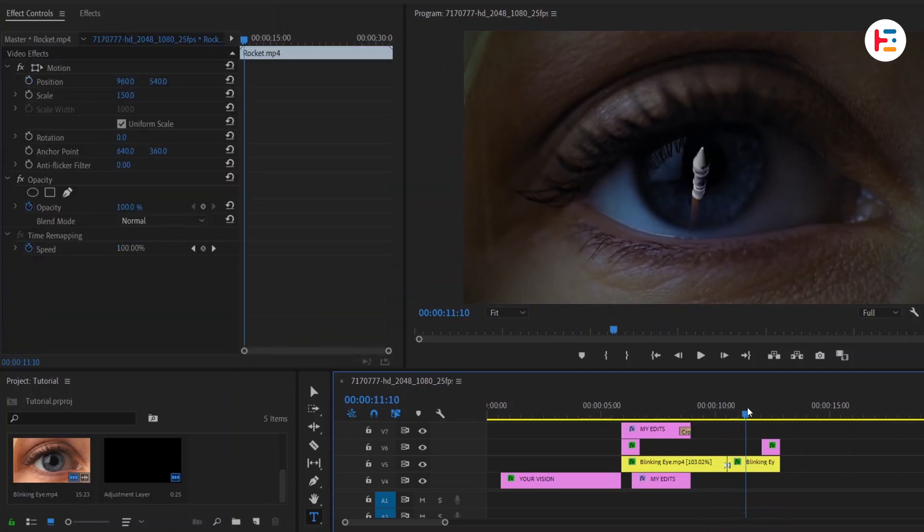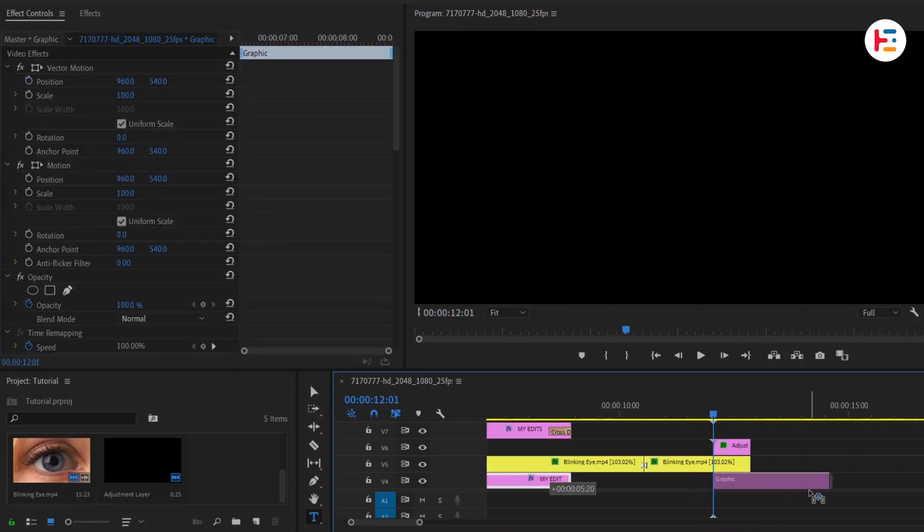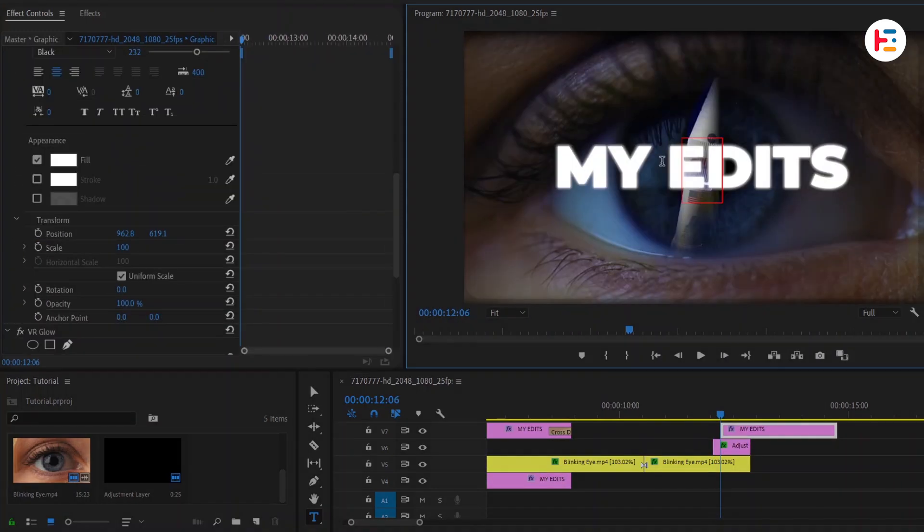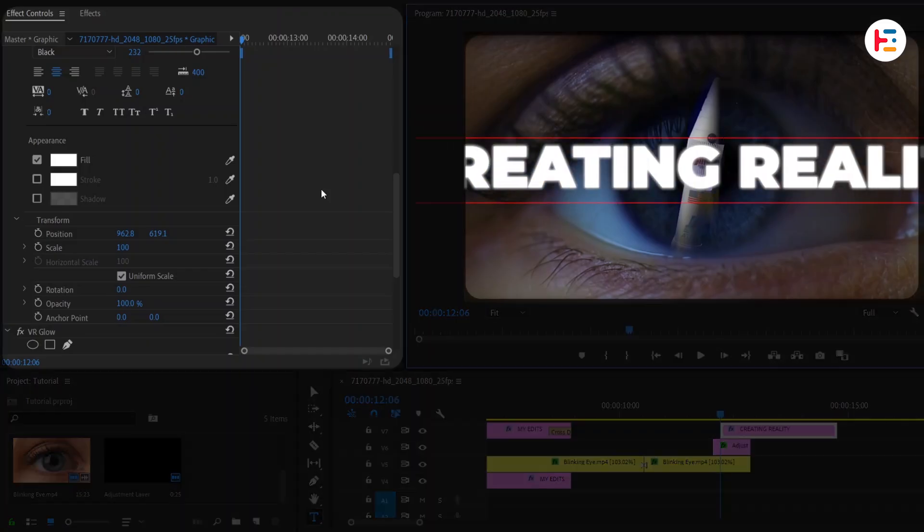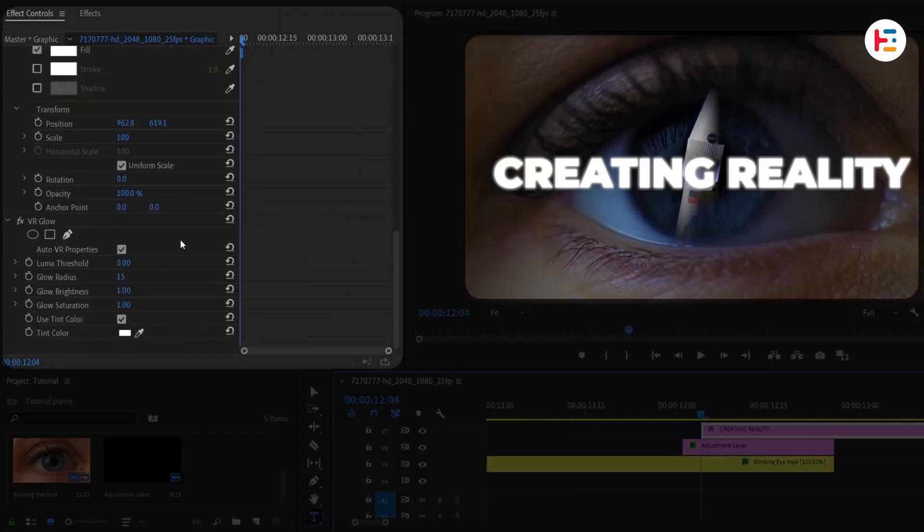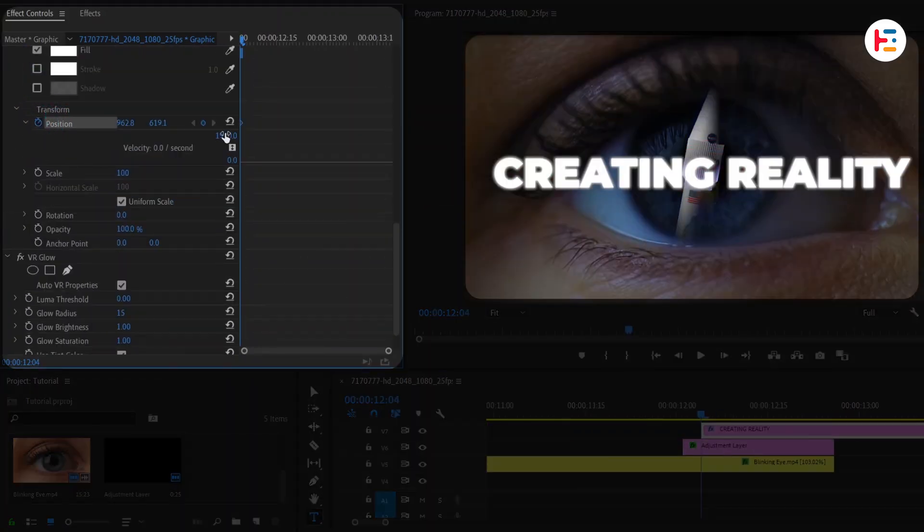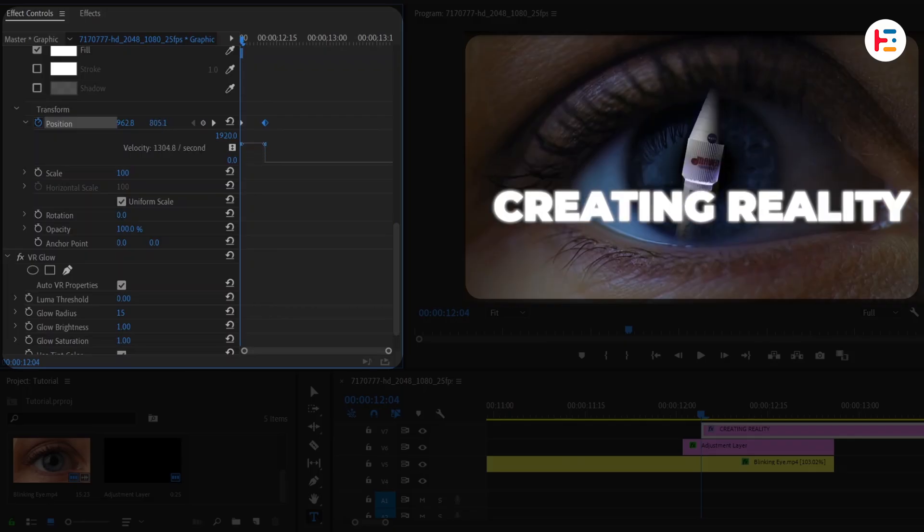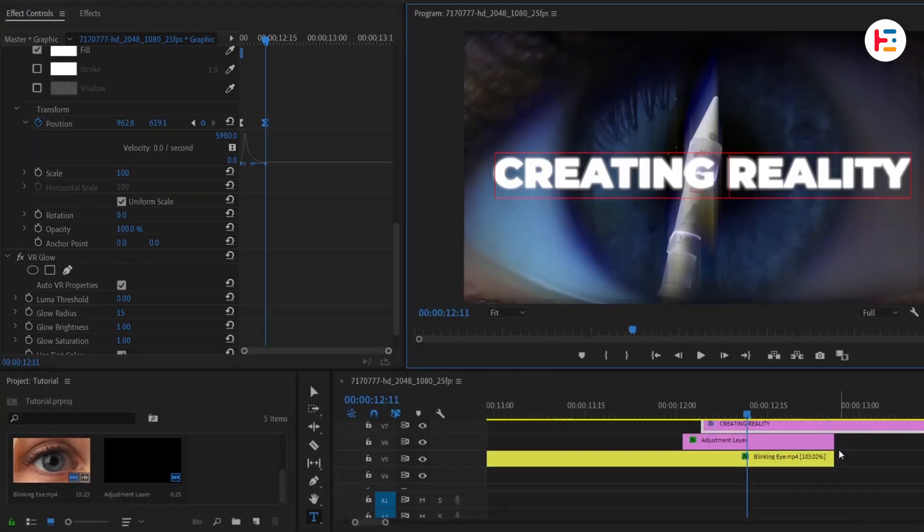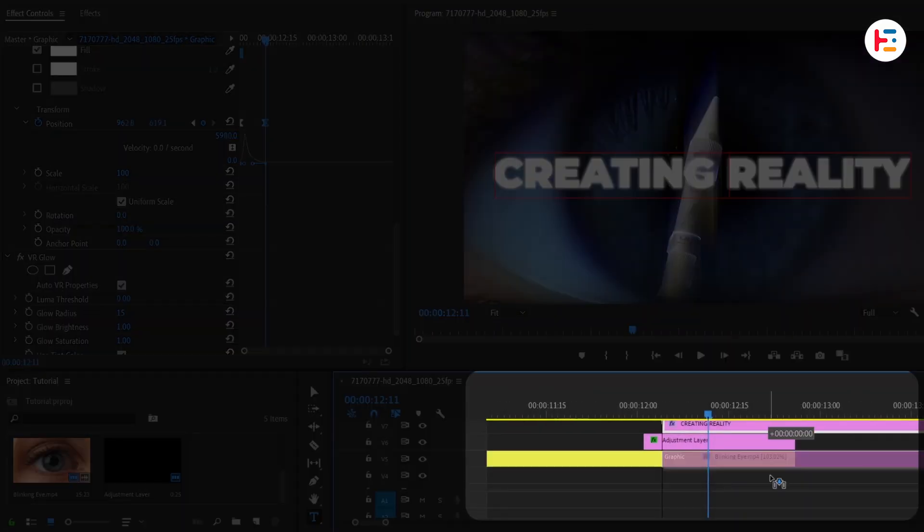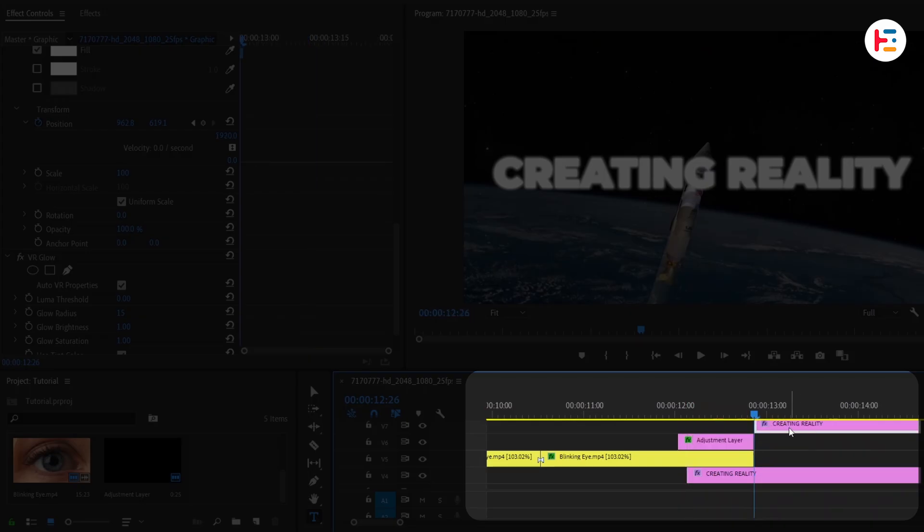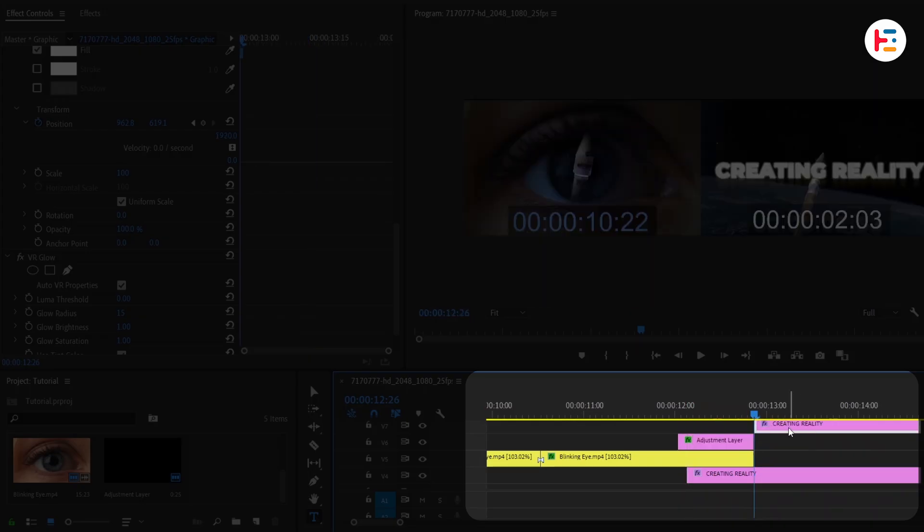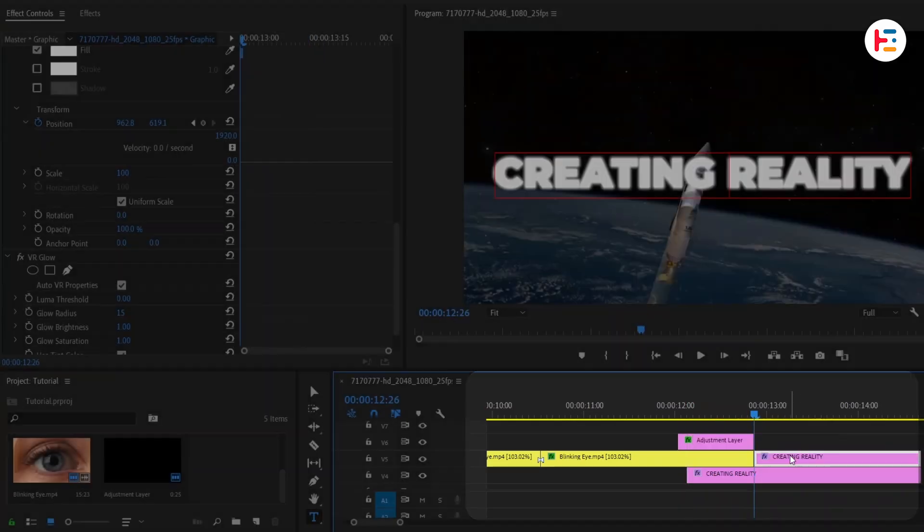For the next scene, text will be duplicated and animated to slide up. This is pretty much the same as before, but in the opposite direction. Let's duplicate same text just below eye blinking clip. Then trim it and take it to video track 5.